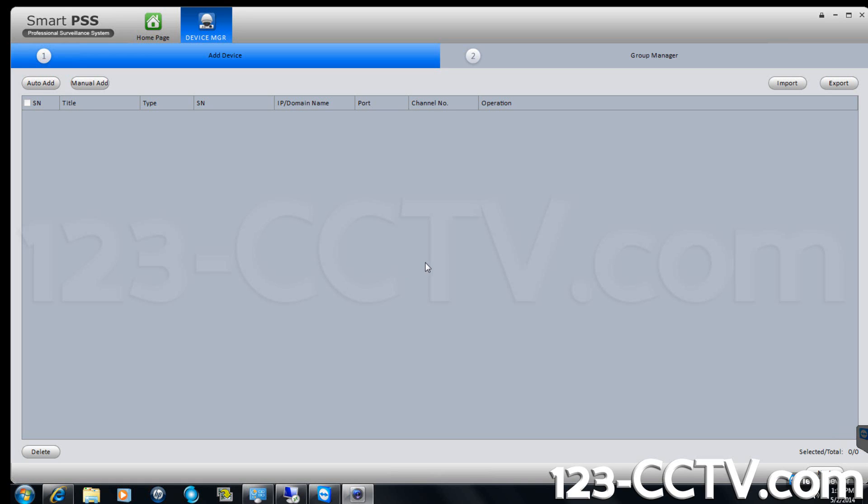The program should open to the device manager screen. Click auto add in the top left corner.